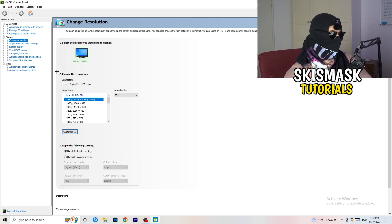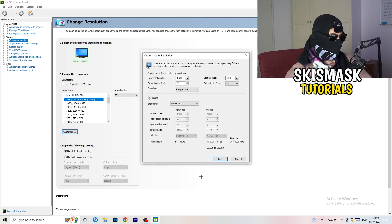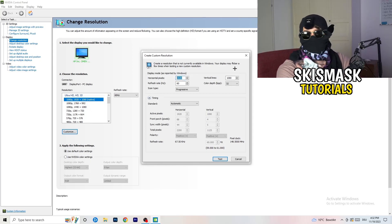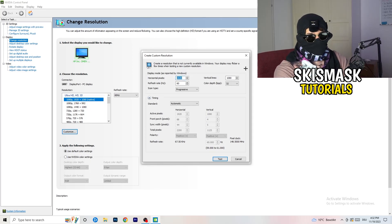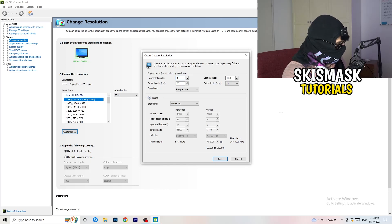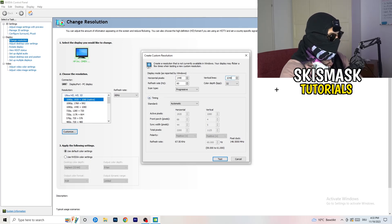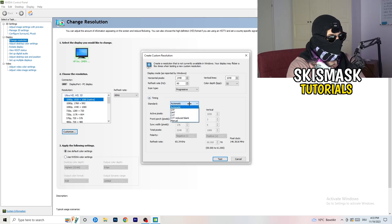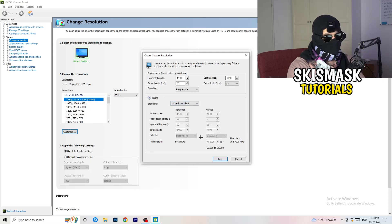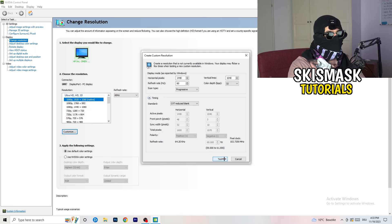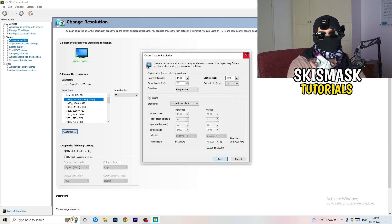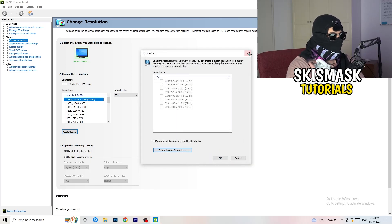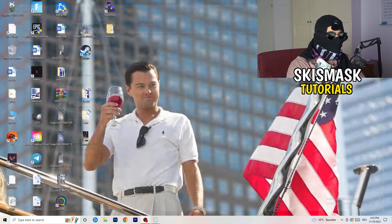Click on customize, create custom resolution. If you're having in-game like 1440 by 1040, go to scan type progressive standard to CVT or manual. If you go to manual, go to CVT reduced blank and click on to test. This will apply this to your display. Afterwards you can close your control panel.